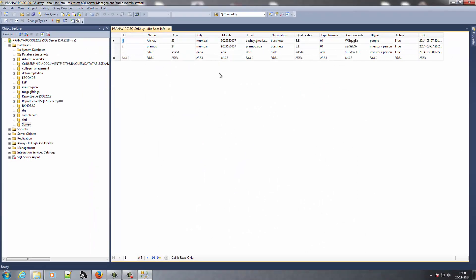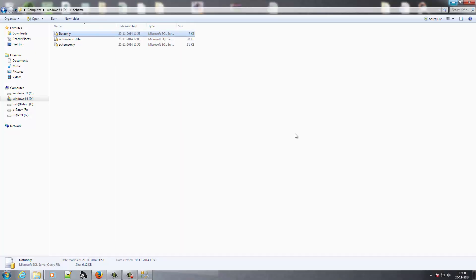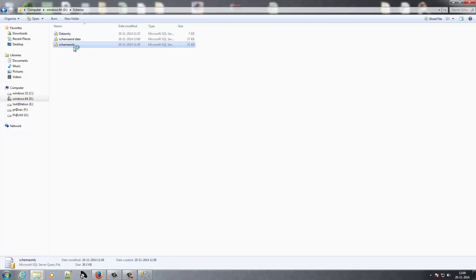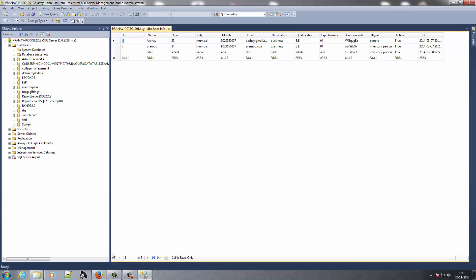Now we've backed up the survey database using the generating script method. There are three scripts: Data Only, Schema Only, and Schema and Data. Let's see what is in these scripts.